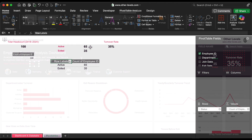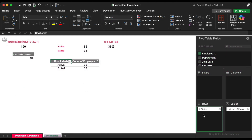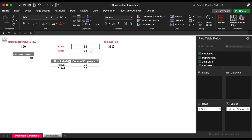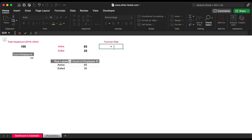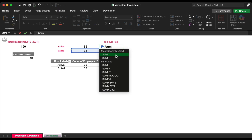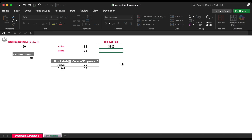By creating another pivot table that categorizes employees by status and linking those values to the dashboard, you can easily display both counts. Then, calculating the turnover rate by dividing the exited count by the total headcount gives you that percentage, which you can also link to a text box on the dashboard.